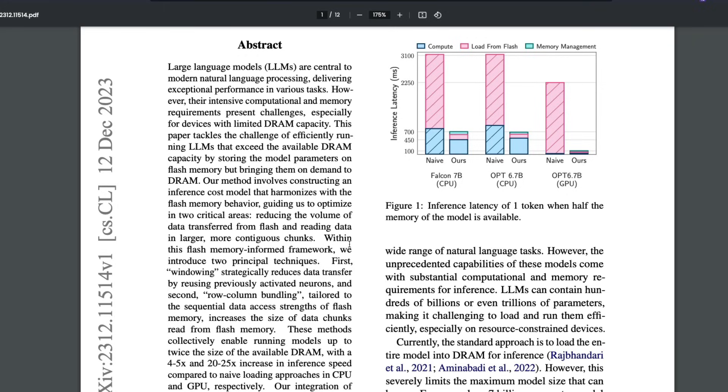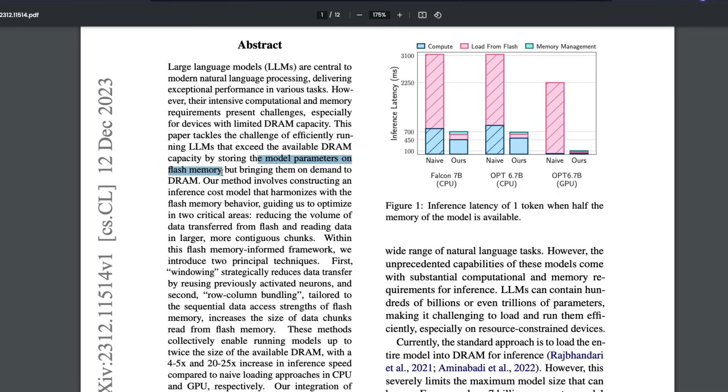particular paper, that you can run large language models efficiently that exceed the available DRAM by storing the model parameters on flash memory and bringing them on demand to DRAM. So if you're familiar with the paging concept in memory, it's very similar thing that they're doing with model weights. So instead of moving the entire model weight into DRAM, they're going to keep some part of it in DRAM and some part of it in flash memory, and they're going to move it very efficiently.